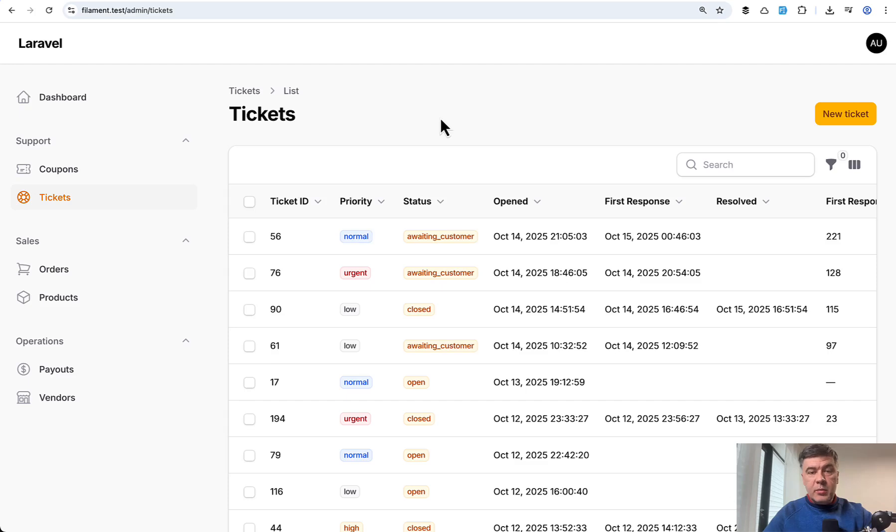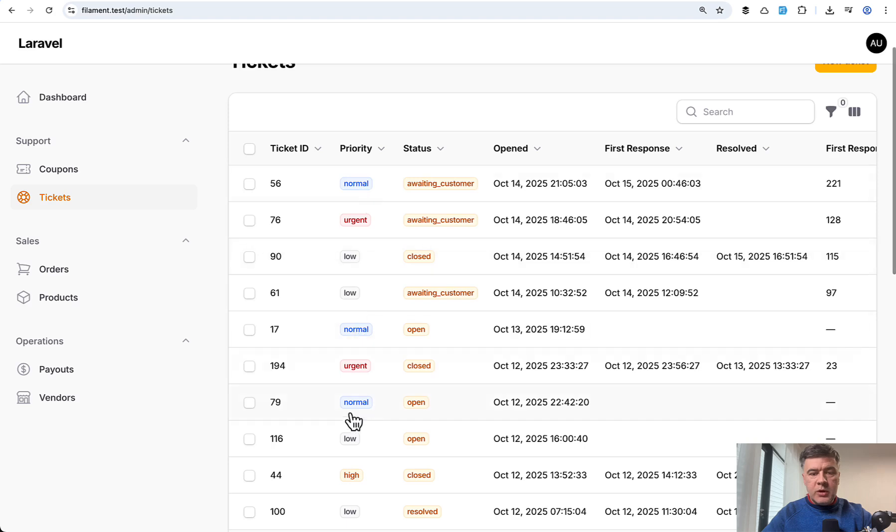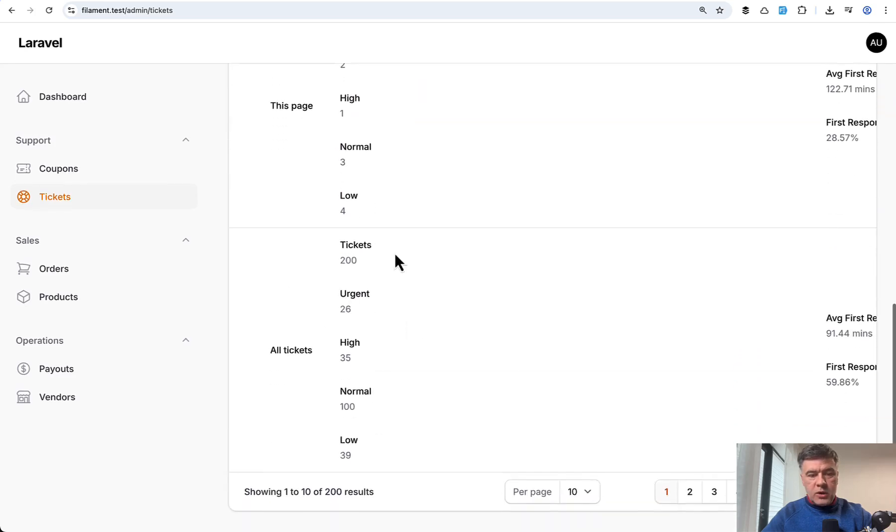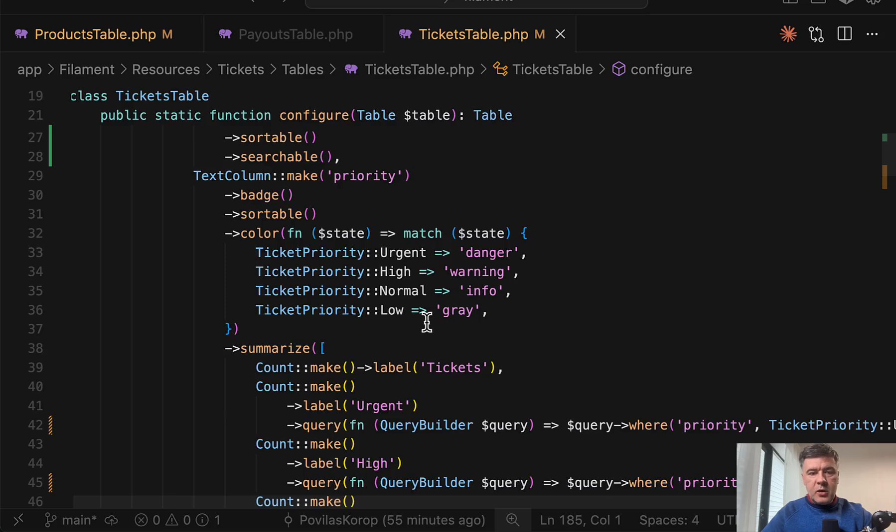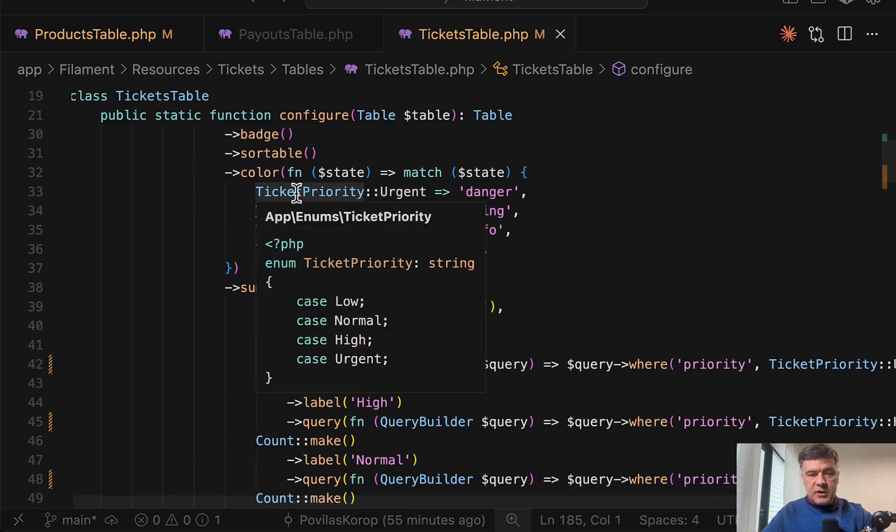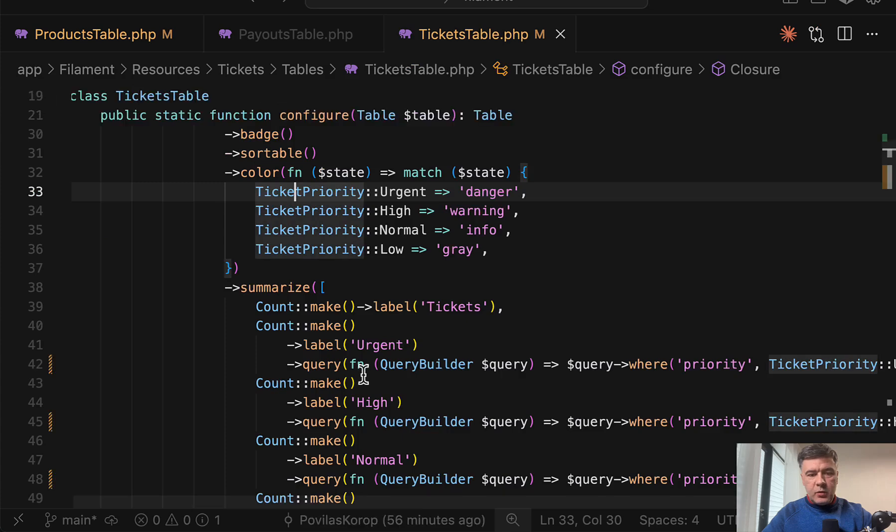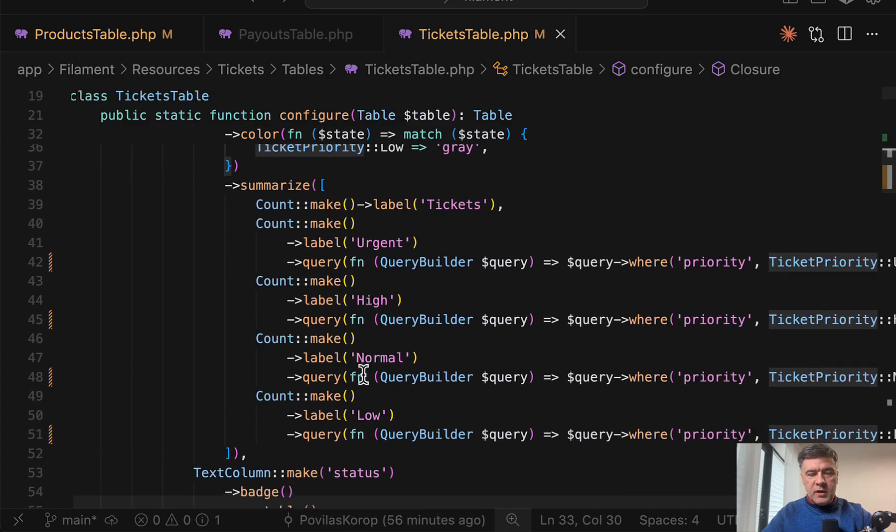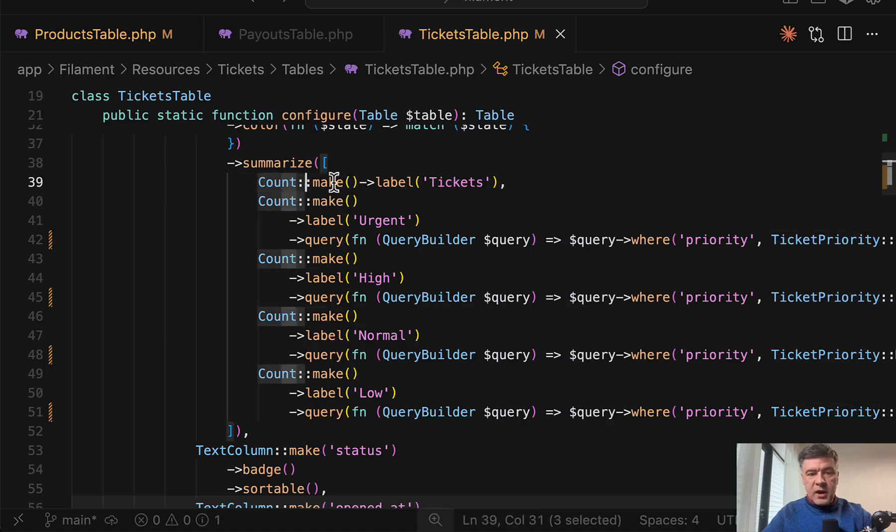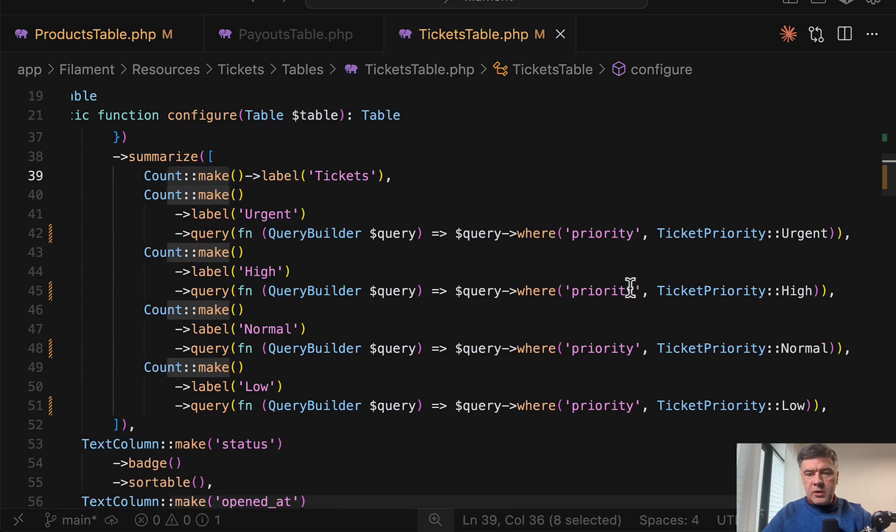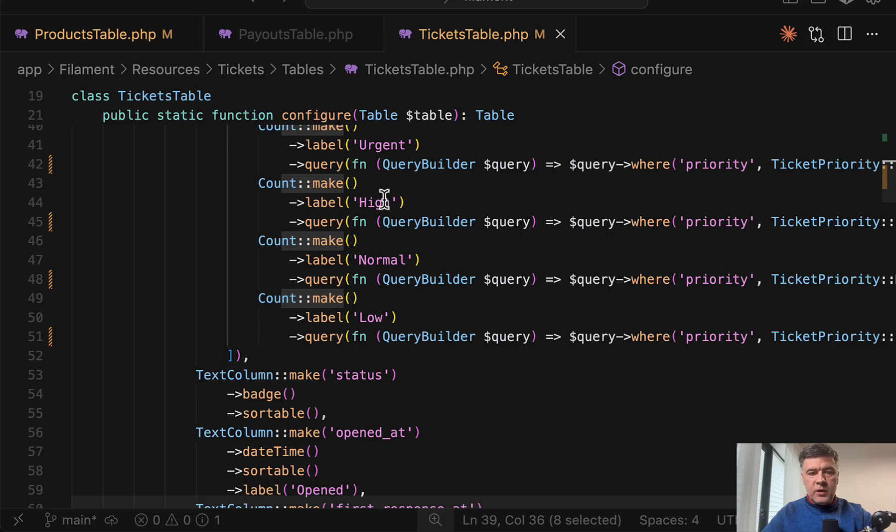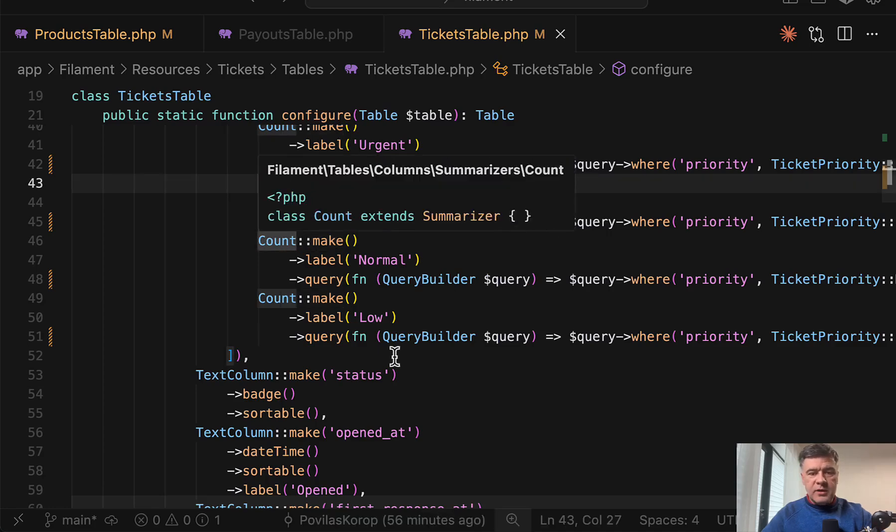The next example, summarizers are not just for numbers like average or sum. For example, we have a table with tickets and label priority column, and we can calculate something like this. So the amount of tickets on this page or in total by priority. And this is the column. In this case, we're using enum. Ticket priority is an enum like this. And then we can use that enum with custom query, query builder. So we have five summarizers. First count make, general count make without any filters, and then separately filter with different enum value with count summarizers counting the data.